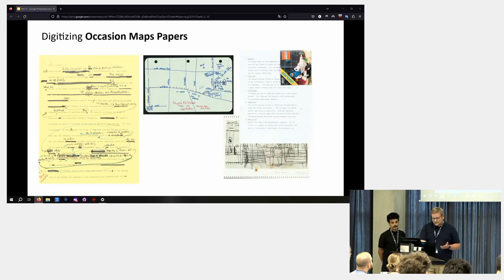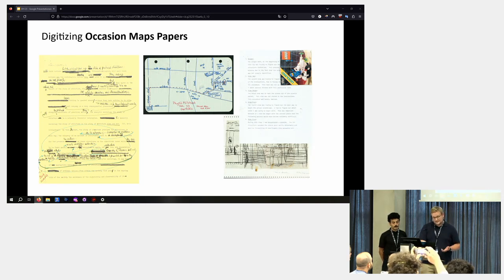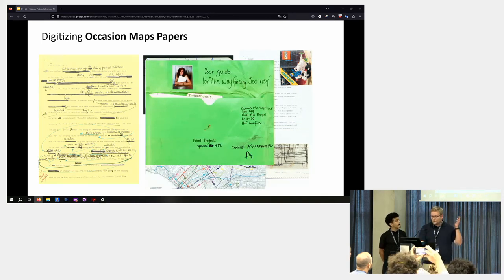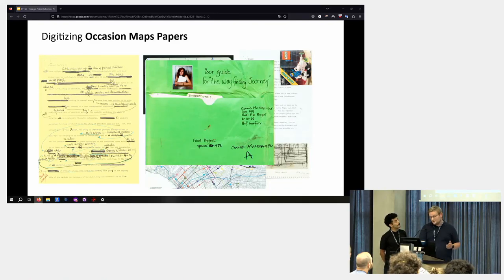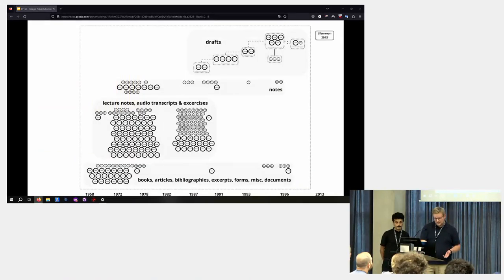It also includes heavily edited transcripts of Garfinkel's lectures and exercises. Here, for example, is an envelope sent by a student to Garfinkel and a transcript from a lecture which he heavily edited.